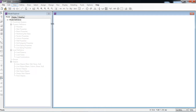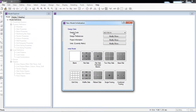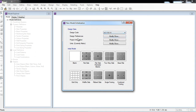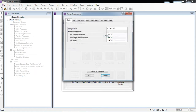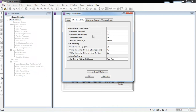Go to File > New Model. The user can select the design code as per their country. Here I am selecting ACI 318-14. In Design Preferences, you can set the code, phi factors for tension, compression, and shear, as well as minimum cover for slab and preferred bar size.